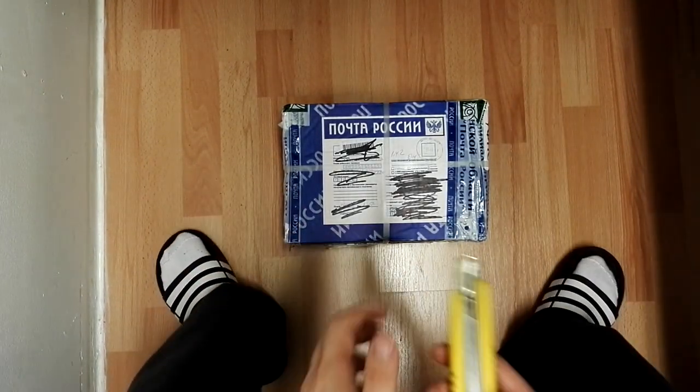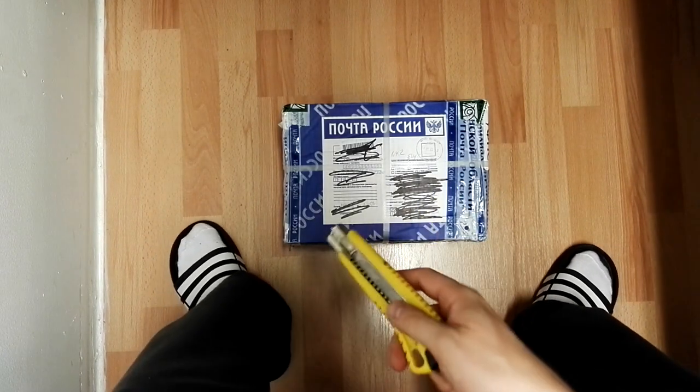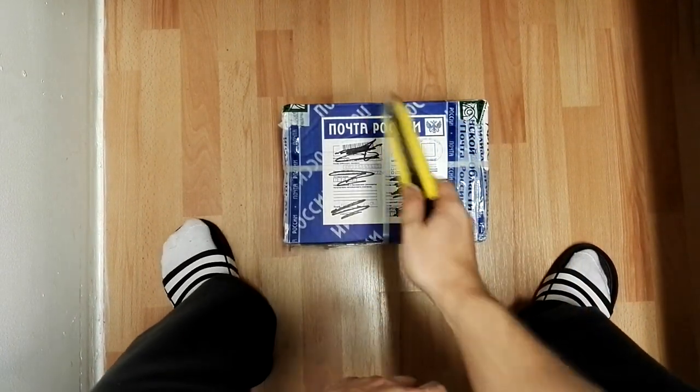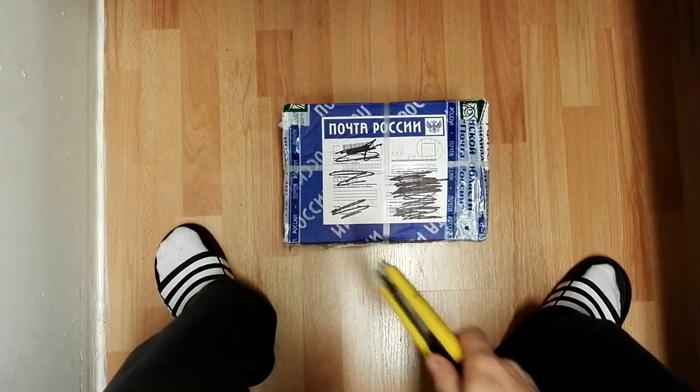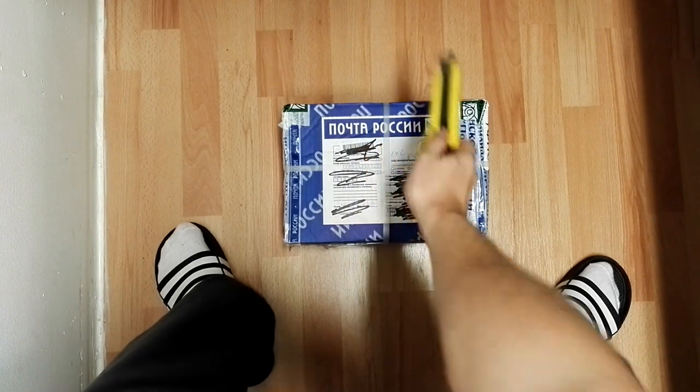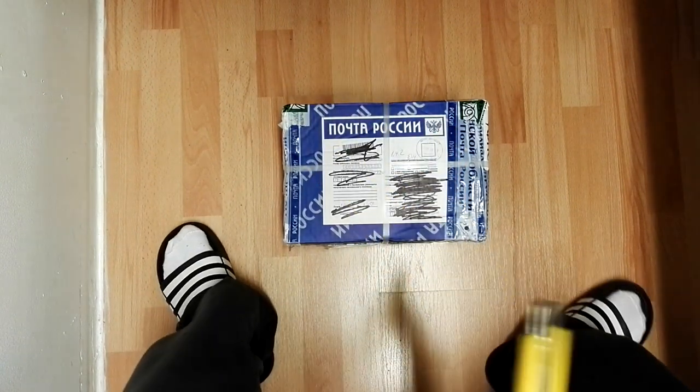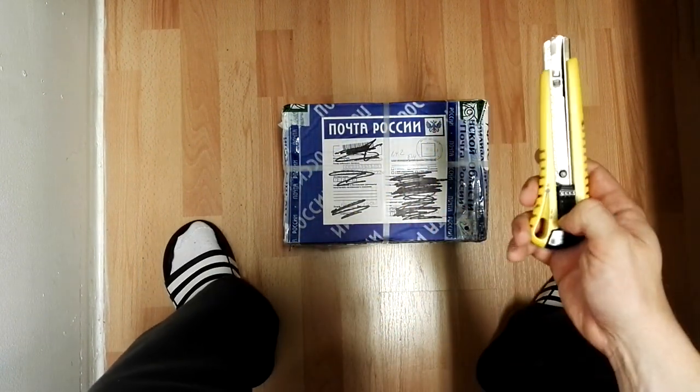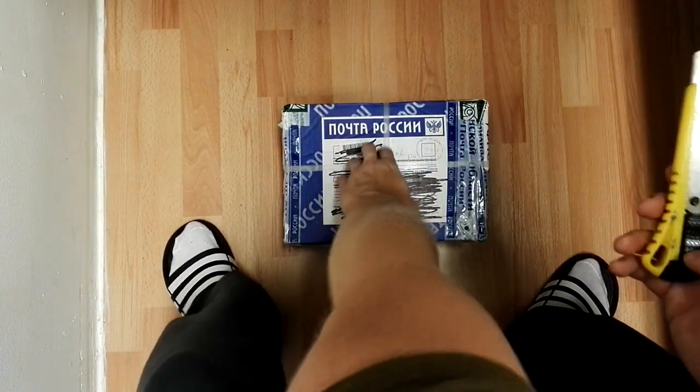Hello, YouTubers! So we have another package from Russia. As you can see, Poshta Moskva. So let's get it open.